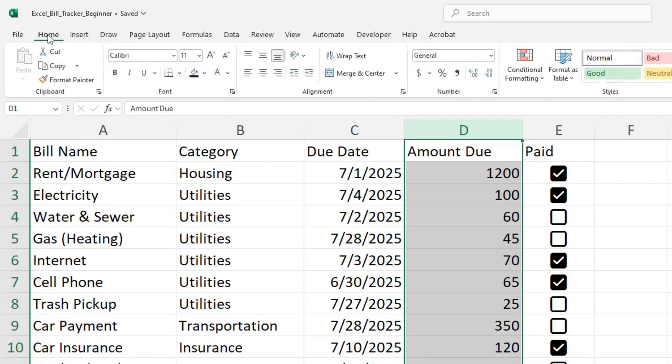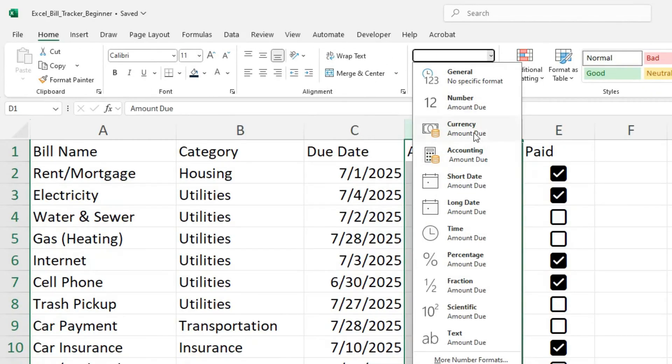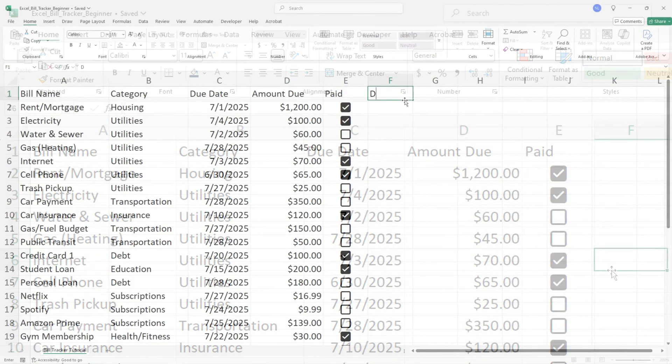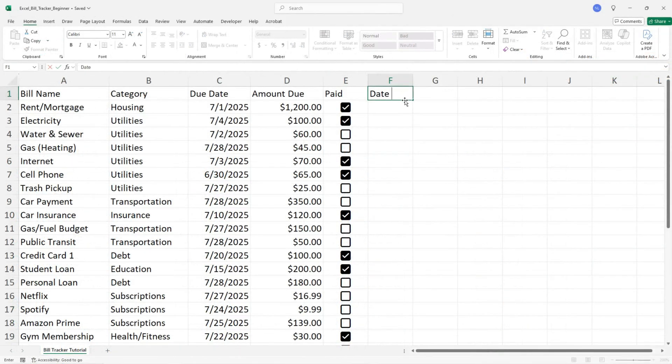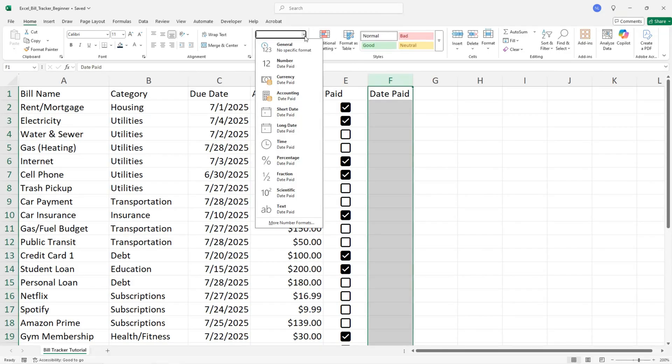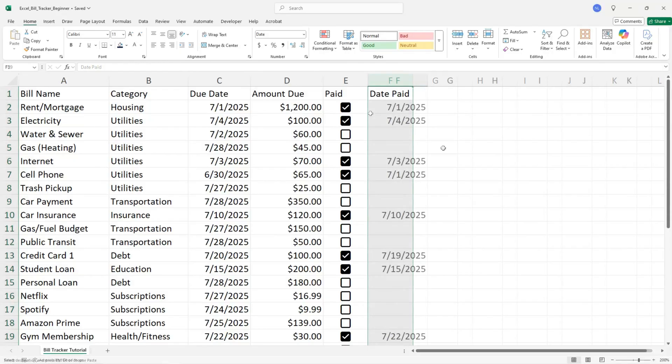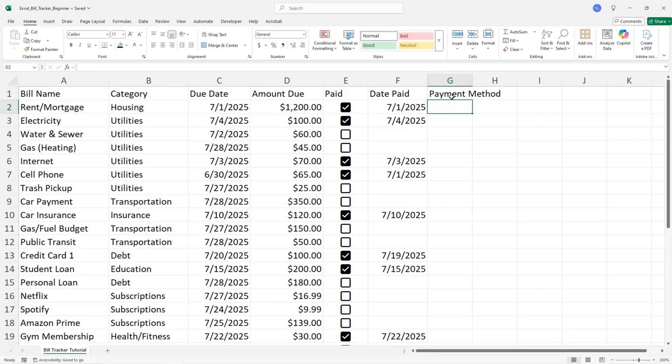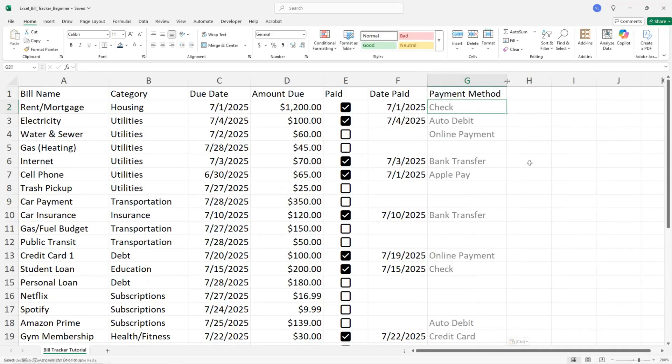Let's format the amount due column to currency. The next column is the date the bill was paid. Don't forget to format these dates like we did before. You can also add an optional payment method column with how it was paid.